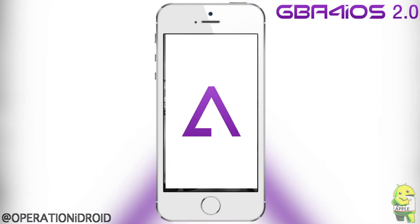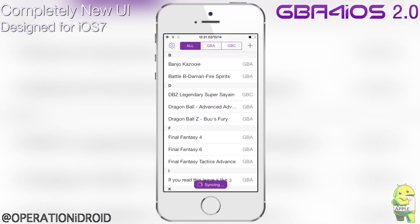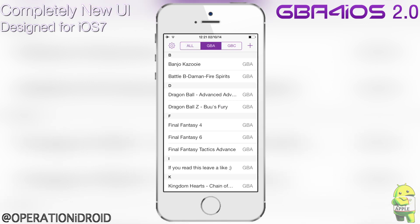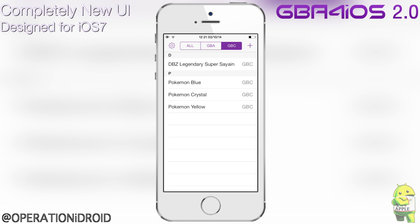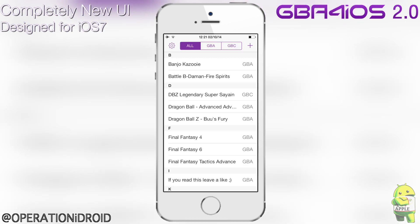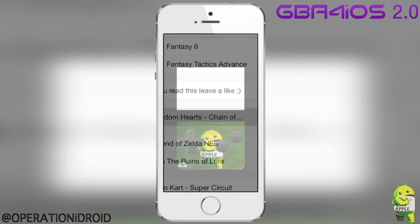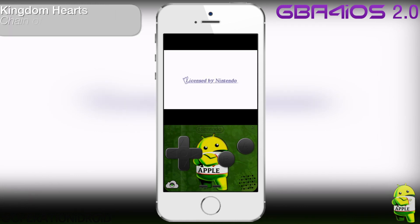So once you open the GBA for iOS 2.0 application, you get a nice splash screen of the logo. As you can see, there's a completely new UI designed for iOS 7, and you can navigate between your games using the all GBA or GBC directory. I'm going to go ahead and open a game for you guys so you can see how great this application really is.